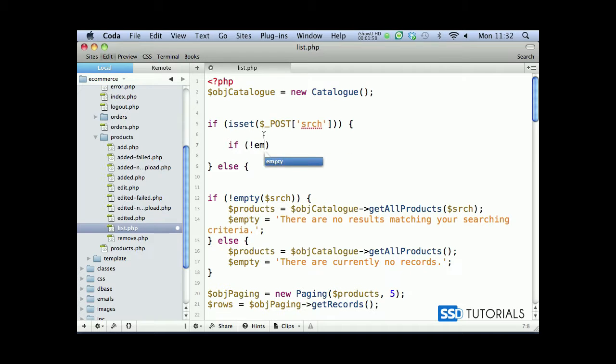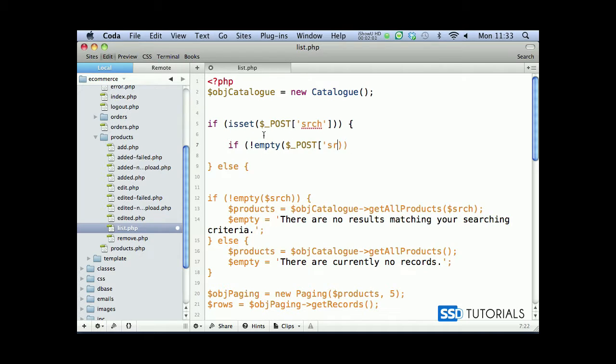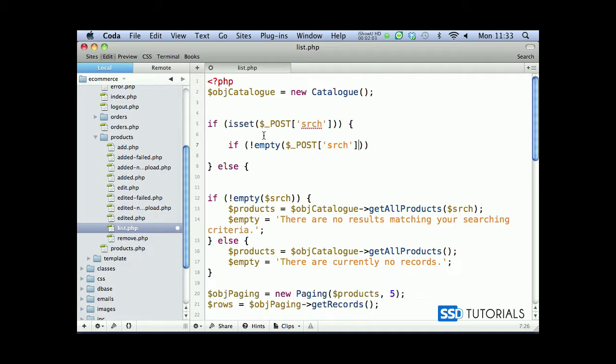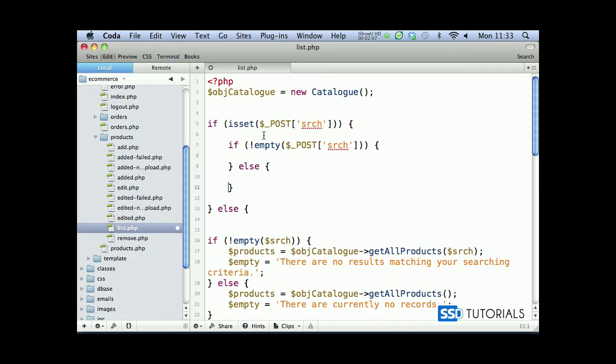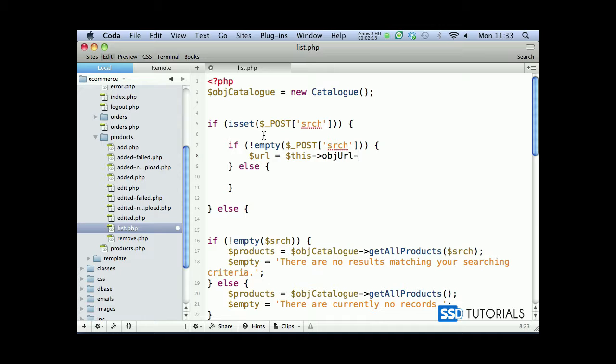Now we check if is an empty post s-r-c-h. This is when we actually want to do something else. The url is going to be slightly different. I'm actually creating the url, so url variable equals this object url and get current, removing s-r-c-h. So we get the current url minus this specific parameter.